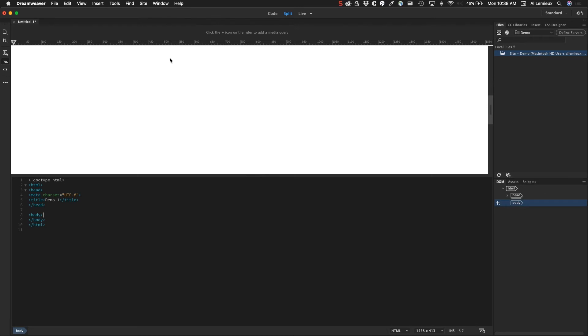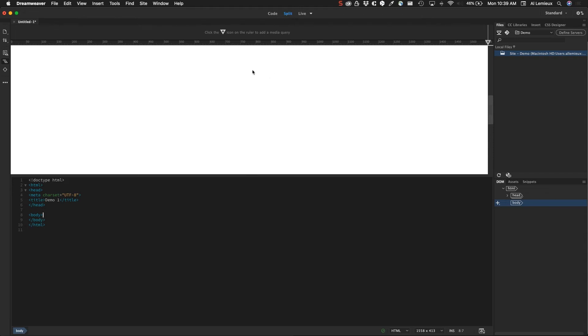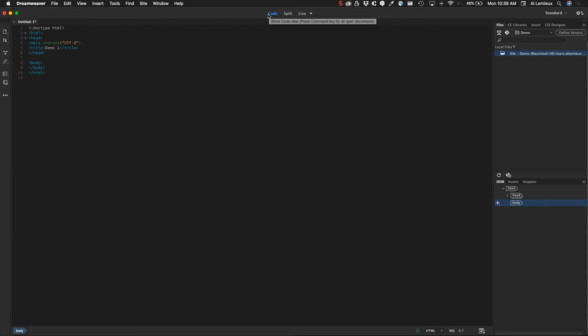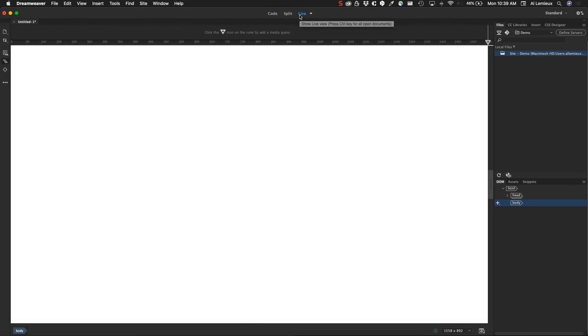Now you can see I'm given this view. In the top section, I'm in the split view right now. This top section is a live preview of what's going to happen, and then the bottom section here is my code view. That's the split view. I have the code view, which is just the code, and then there's a live view, which is just the live view. The reason why we can work this way is because we can work in a WYSIWYG-type fashion in Dreamweaver.